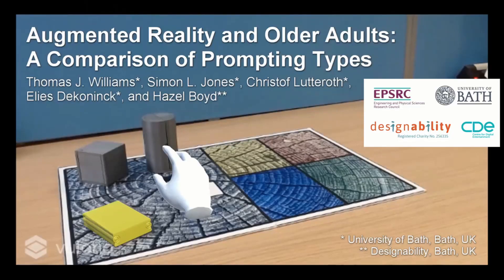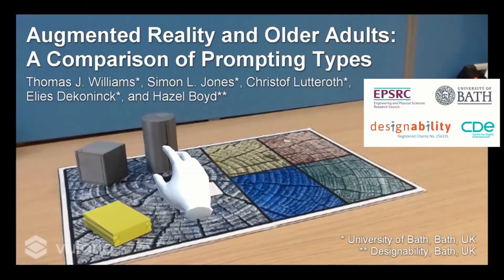Hello everyone, my name is Thomas Williams and I am a doctoral student at the University of Bath. Today I will be talking about the study presented in our paper, Augmented Reality and Older Adults: A Comparison of Prompting Types.